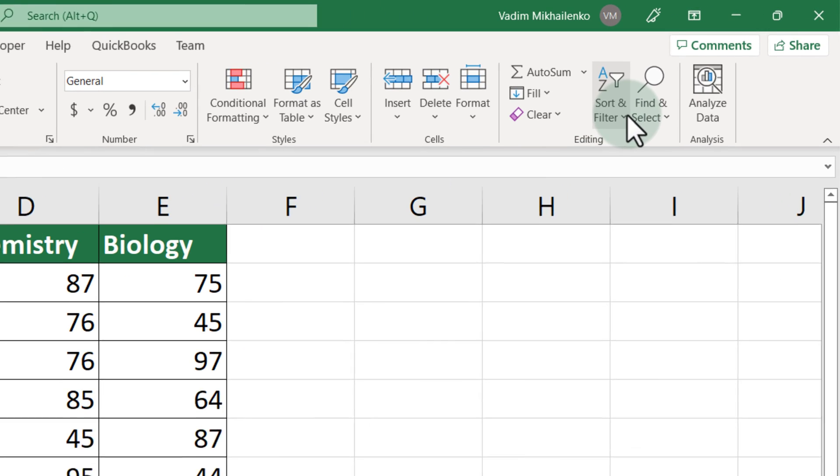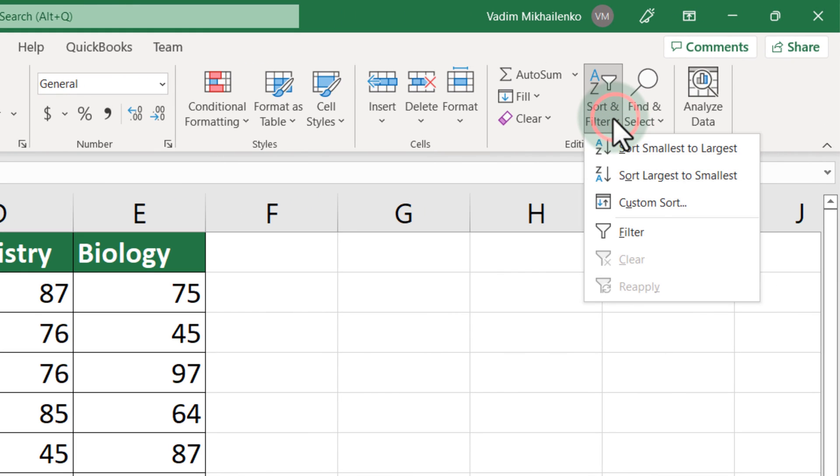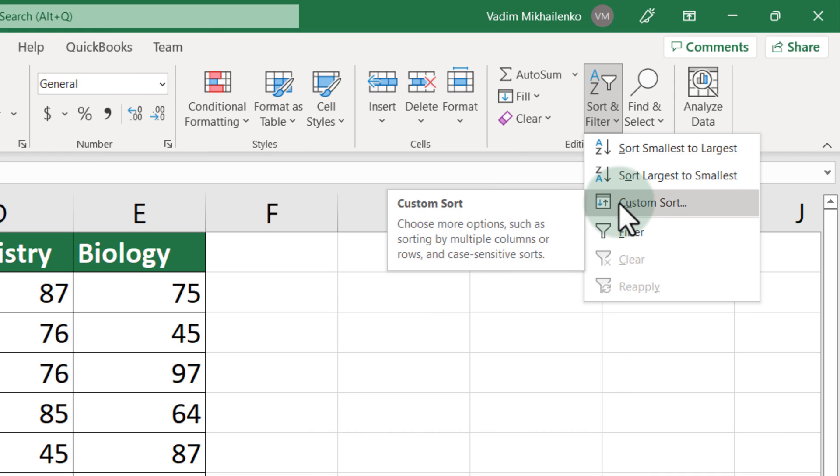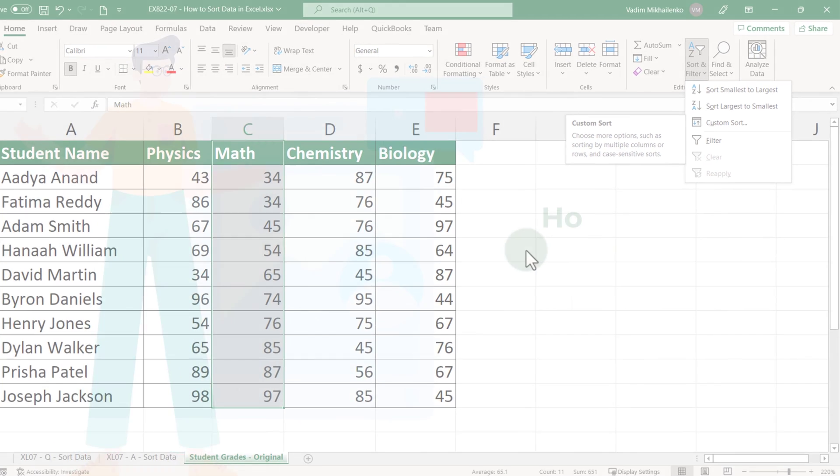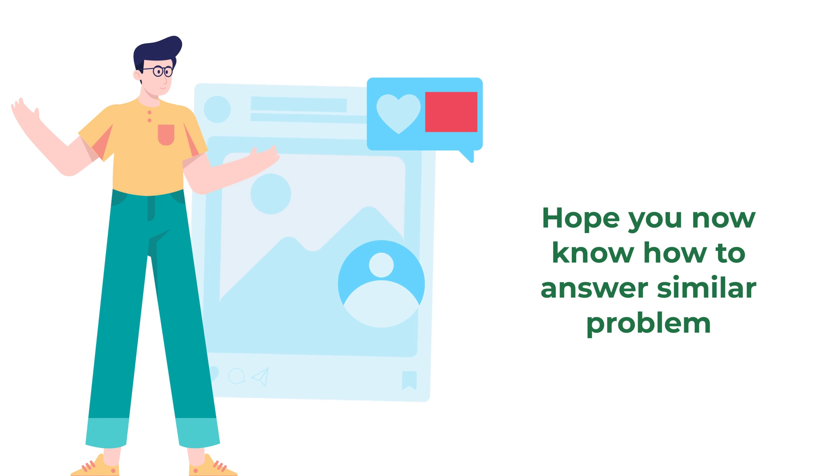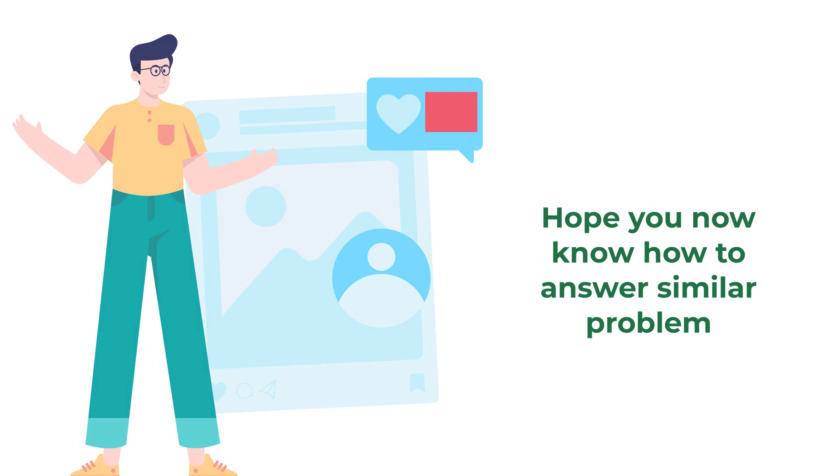To sort the data in Excel, you need to either use Sort Smallest to Largest or Custom Sort functions. Hopefully you've nailed this question, and now know how to answer similar problems on the test.